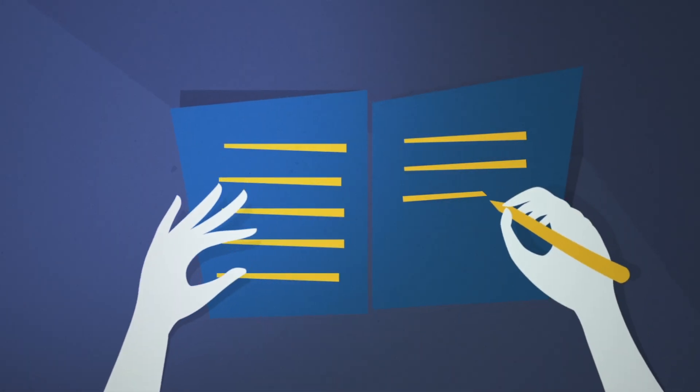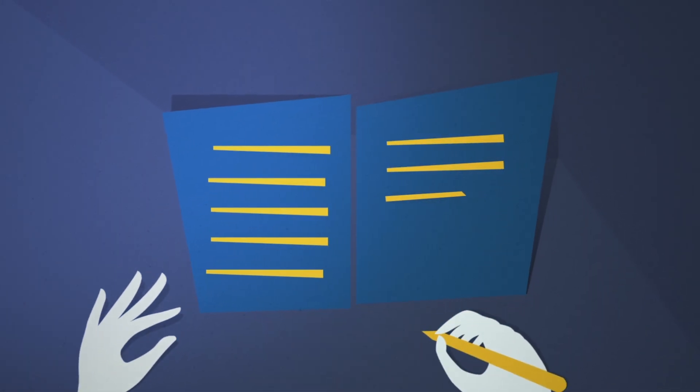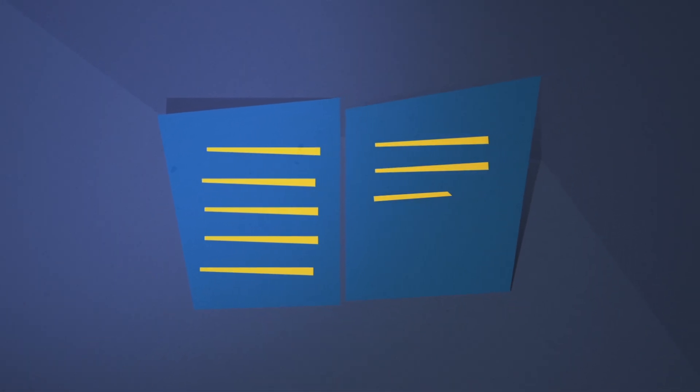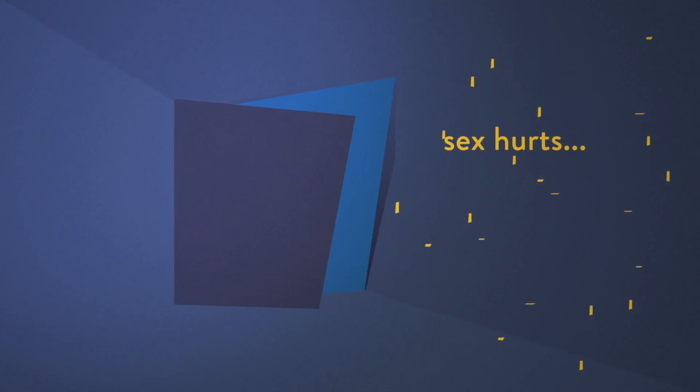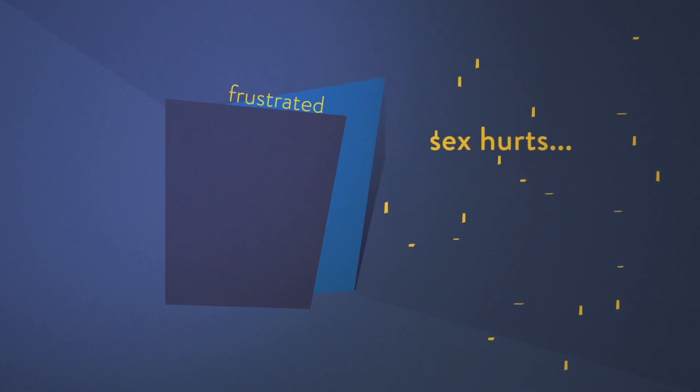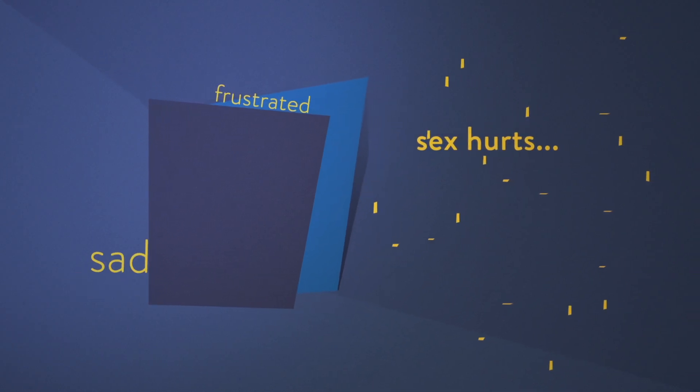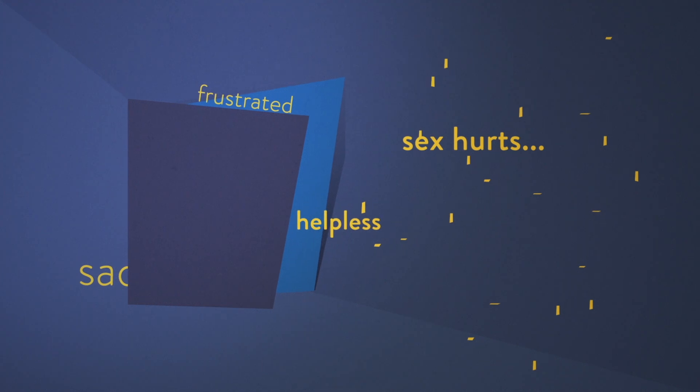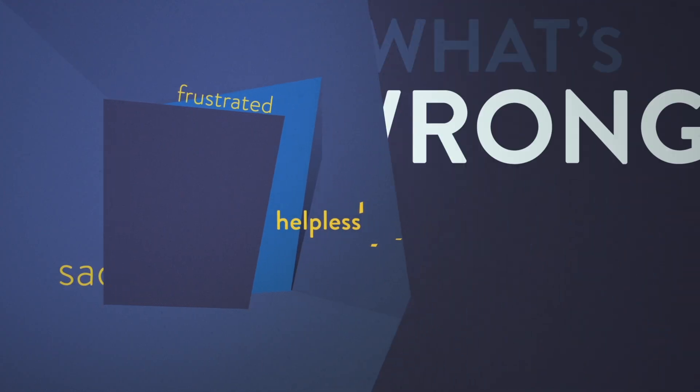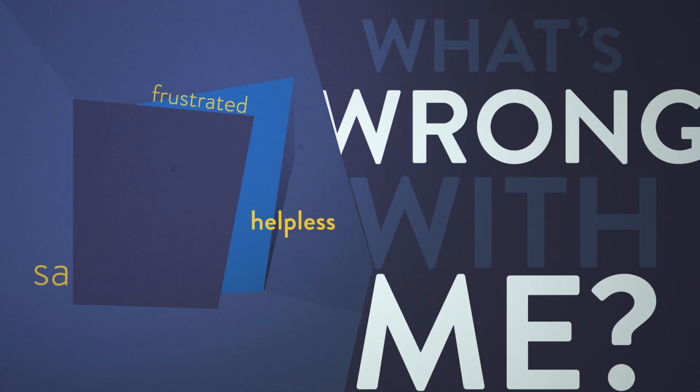I had a secret. Sex was supposed to feel good, but it hurt. The pain kept getting worse and I felt so frustrated, sad, and helpless. I thought, what's wrong with me?